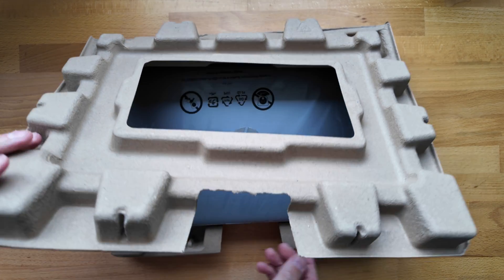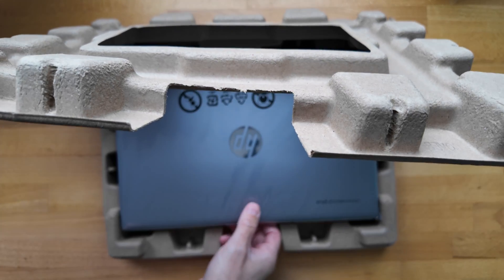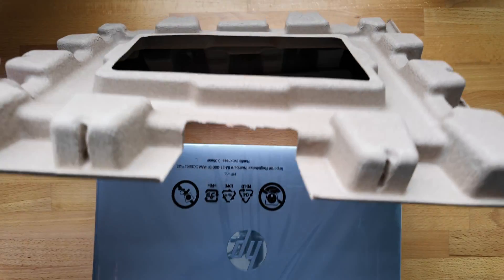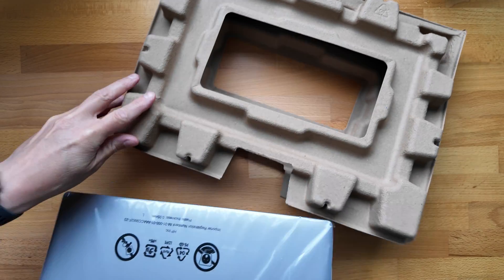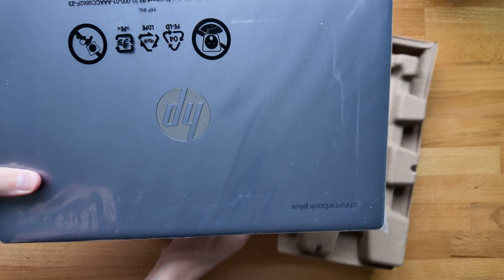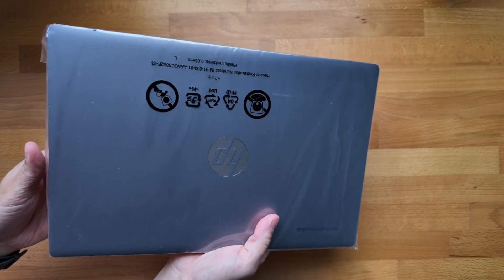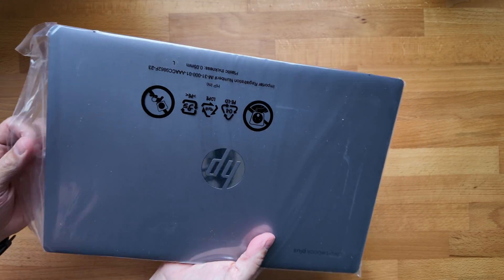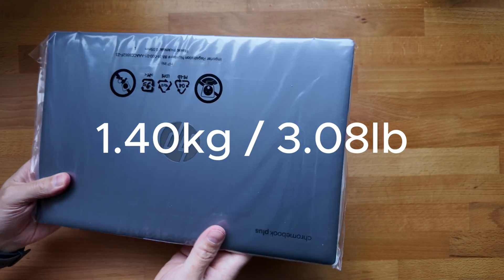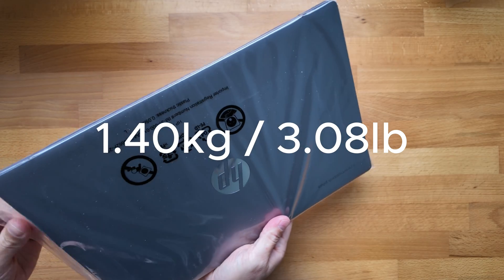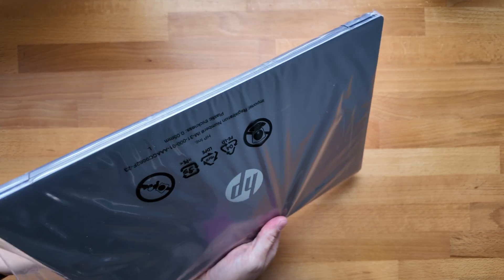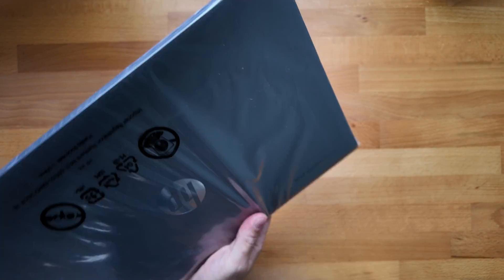Pop open the kind of eggshell packaging, and here it is. Let's get rid of that. The initial feel, the weight's not too bad. I'll pop up on screen what it's weighing in at. Let me get it out of the plastic sleeve.